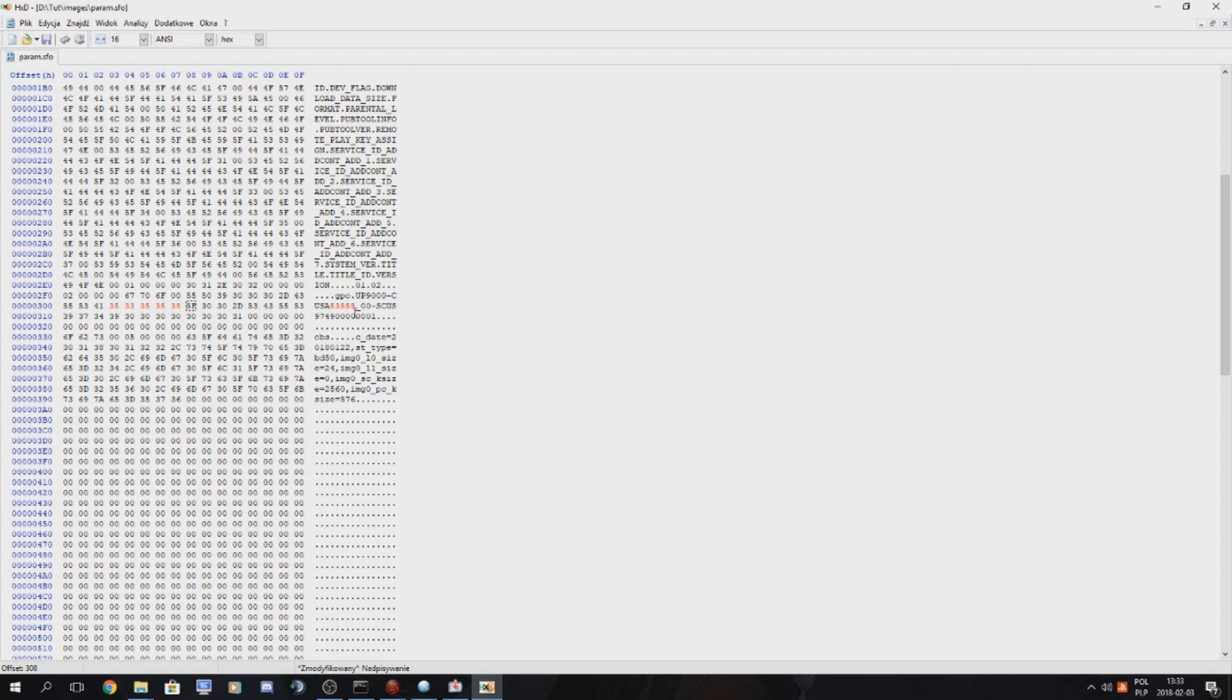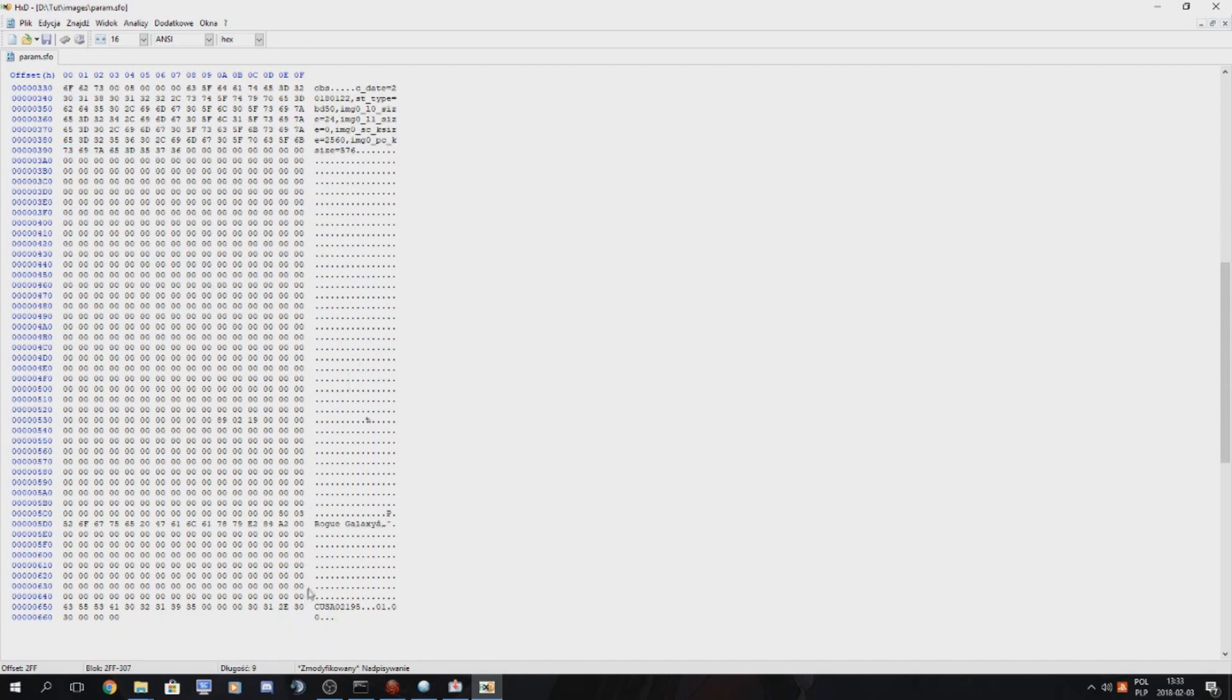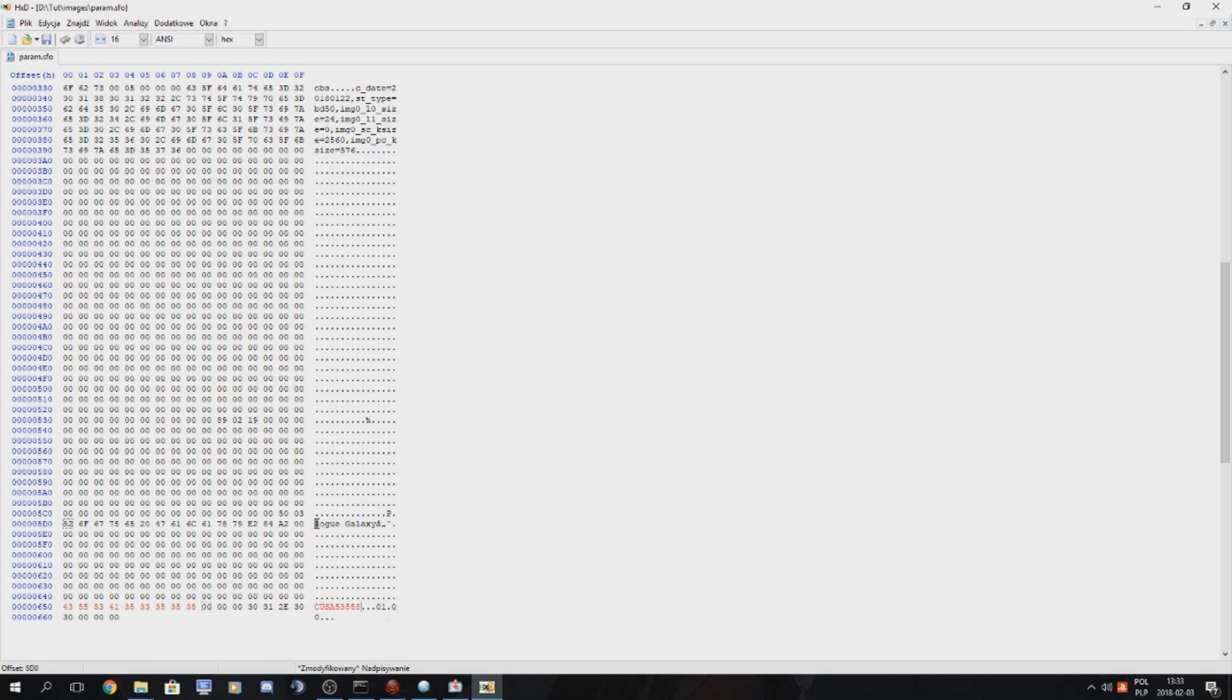So this is our new CUSA code. We have to copy it and we have to put it also here at the bottom. And here is our title which we also want to change.